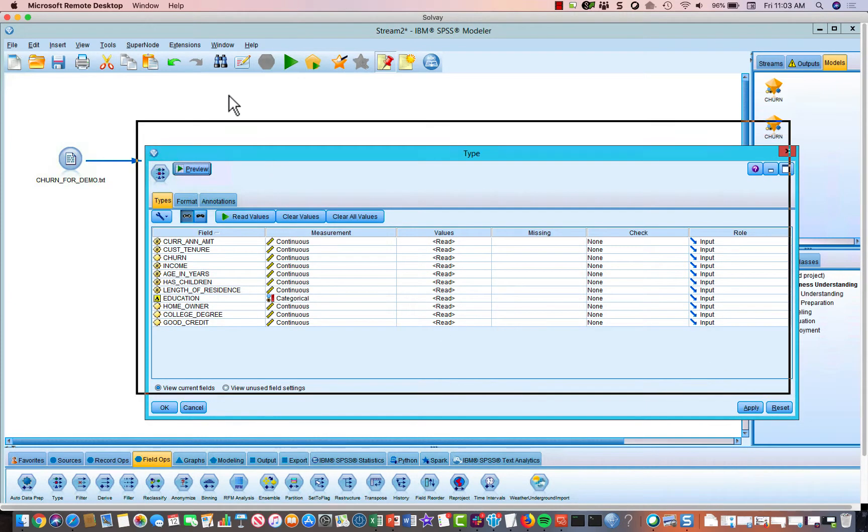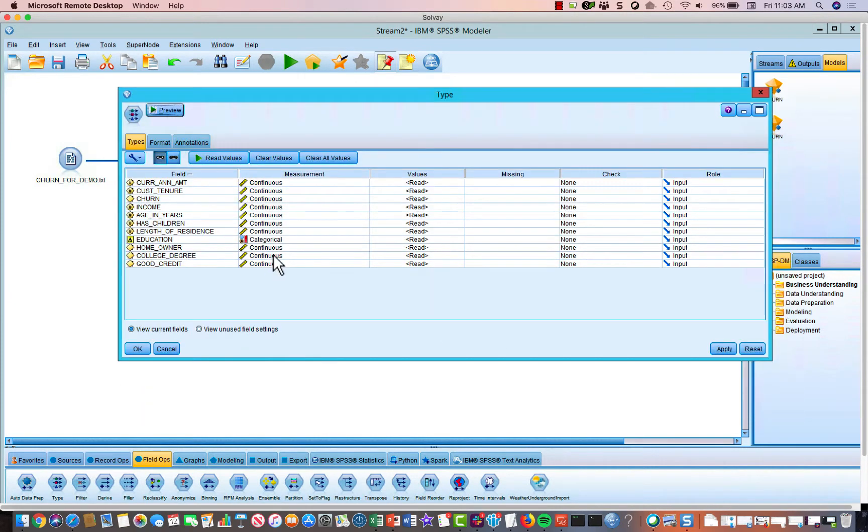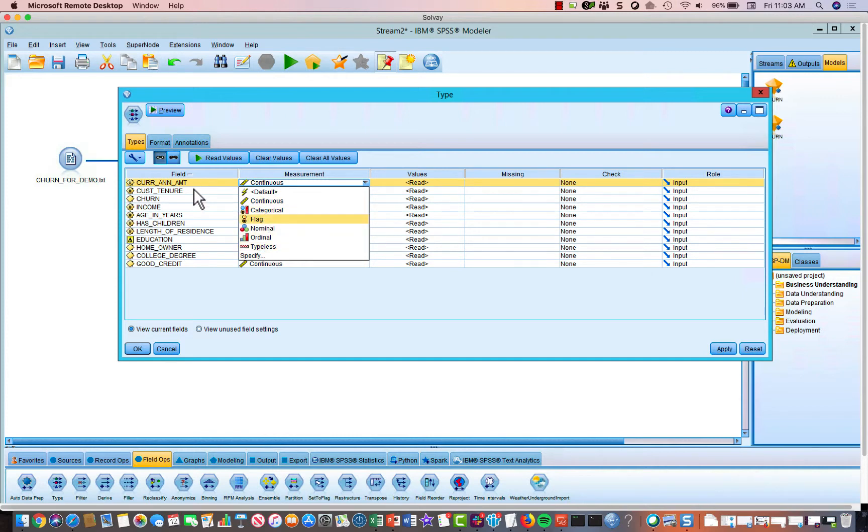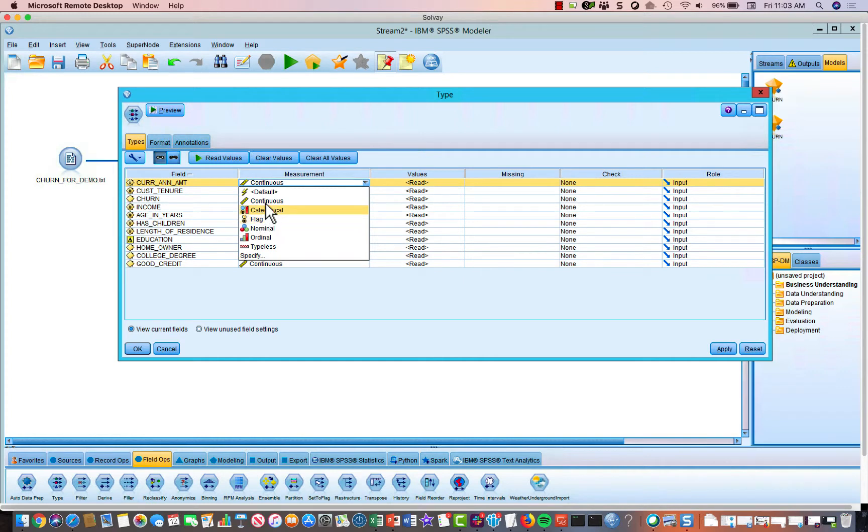So the first thing we have to define is the measurement of each variable. And the variable can be continuous, categorical, flag, nominal, ordinal, or typeless. Most of these variables are going to be either continuous or flag, which is another name for binary.